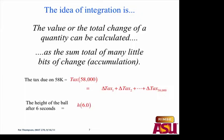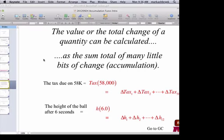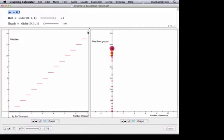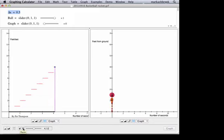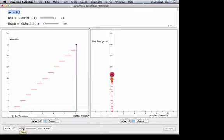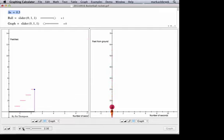The second way — adding up all the little bits of tax — is what represents integration. Same with the height of the basketball at six seconds: we said it's H of 6, or it's the sum of 12 little changes in height. Which one represents integration? The sum of 12 little changes in height — that's what integration is about.